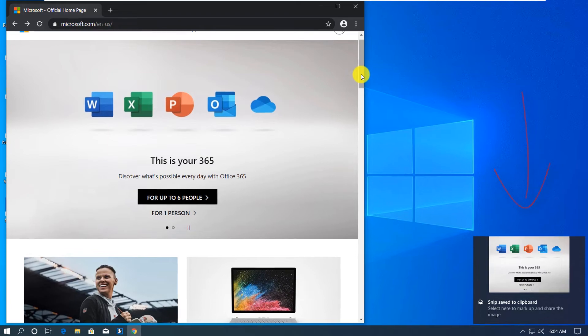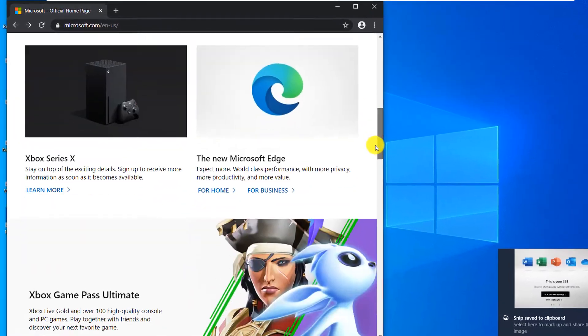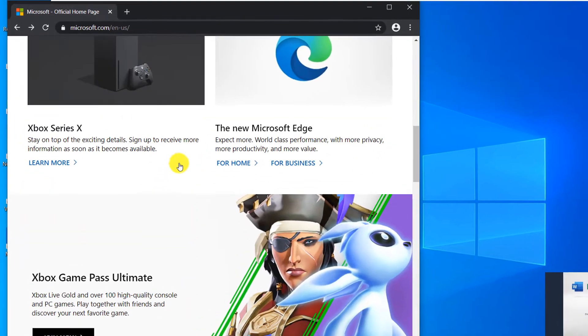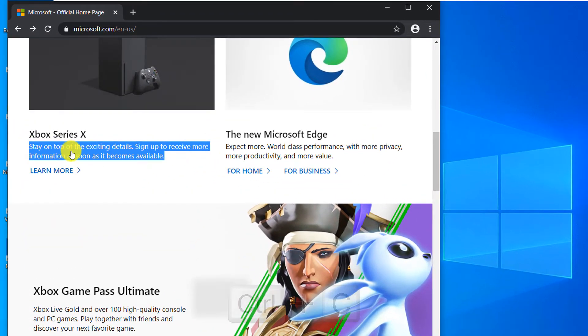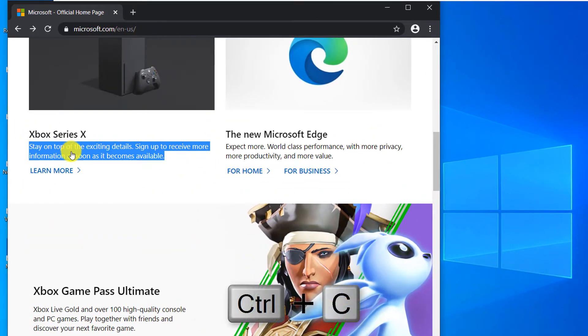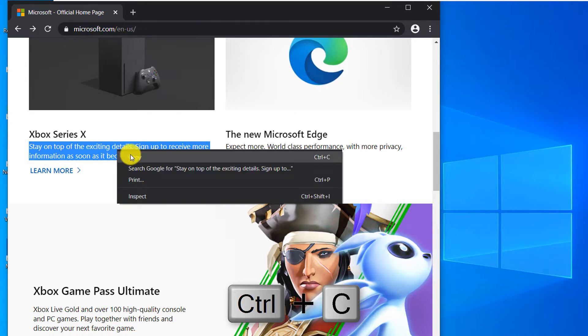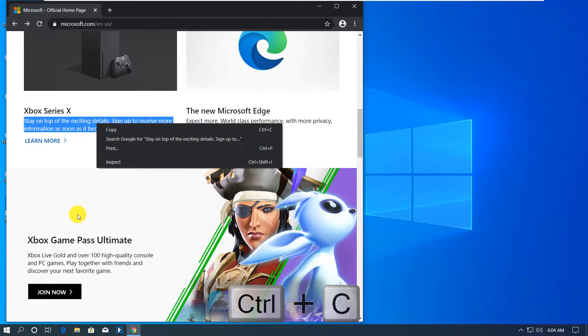And I'm going to scroll down here and select some text and use Ctrl C shortcut. You can also use right mouse click and use copy on the clipboard.